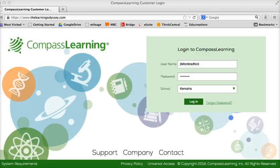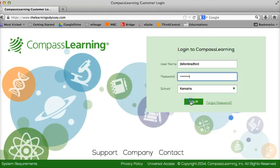Let's take a look at how to assign a district credit recovery course to your students. Please note that in order to assign a course to your students, you have to have already created the class and added students to that class. So the first thing is to go to TheLearningOdyssey.com, enter your login information, and access your account.